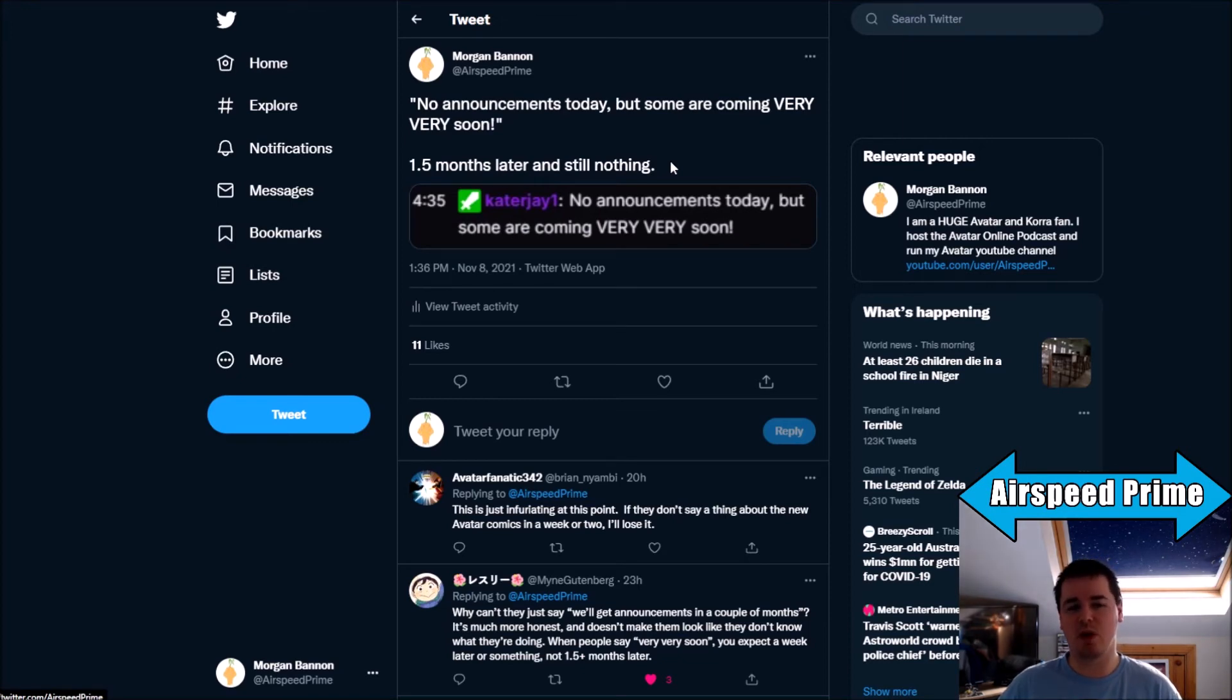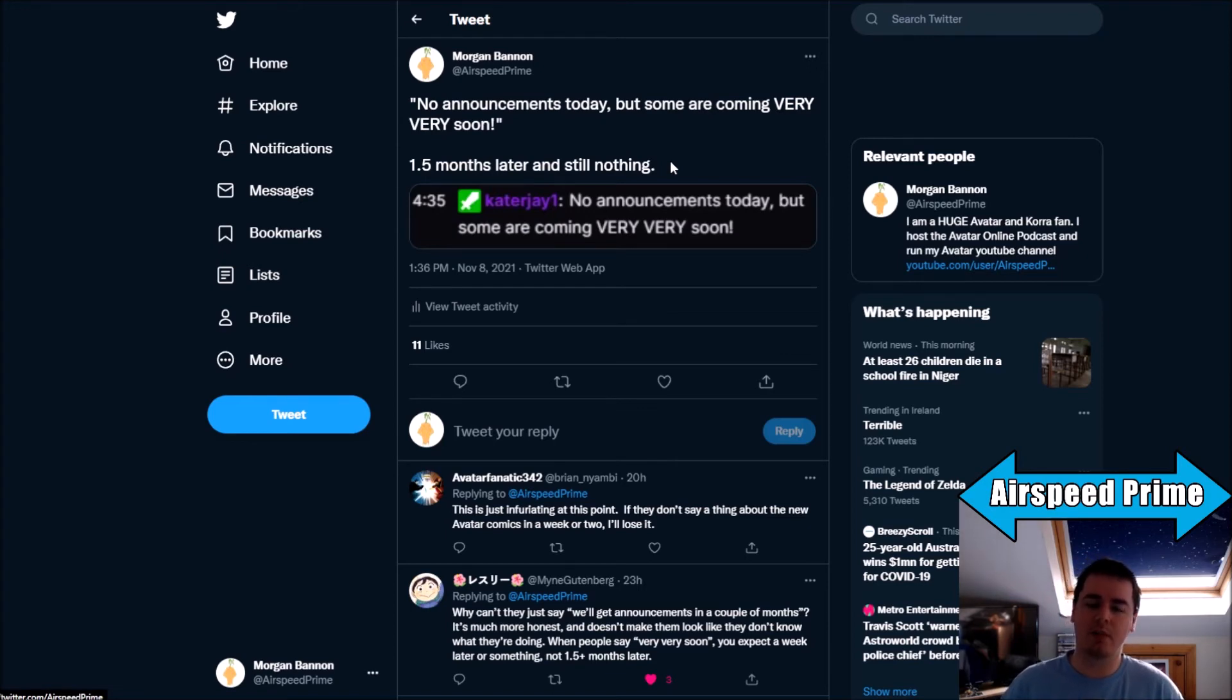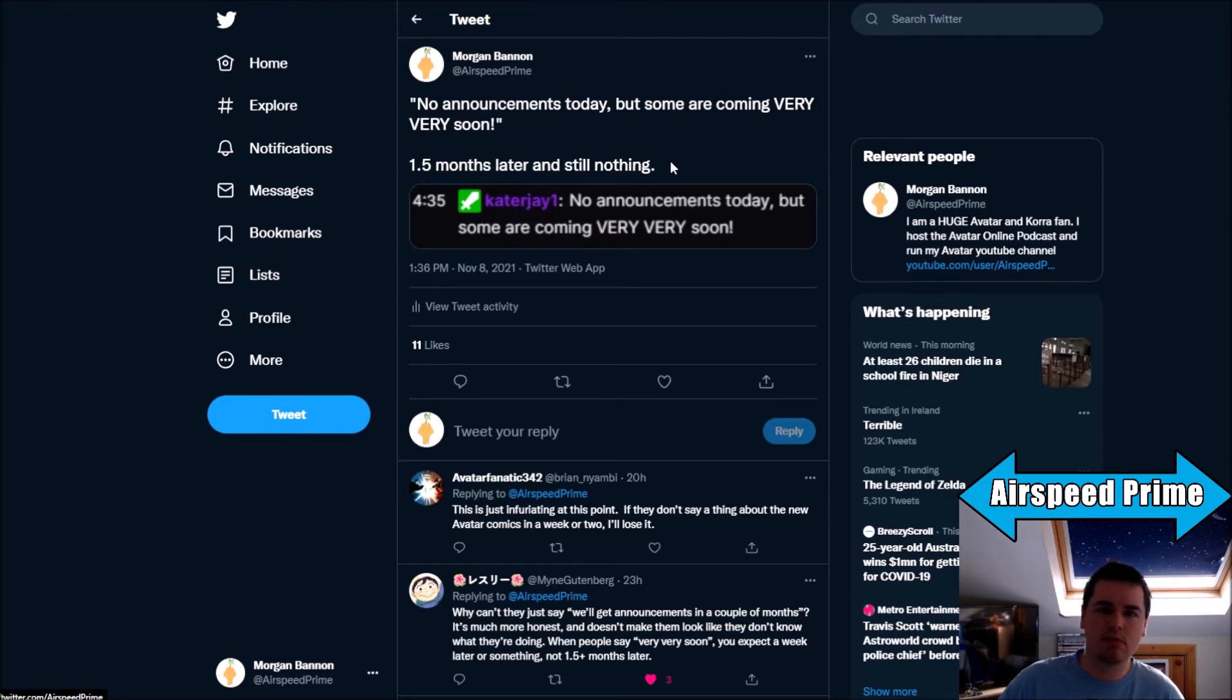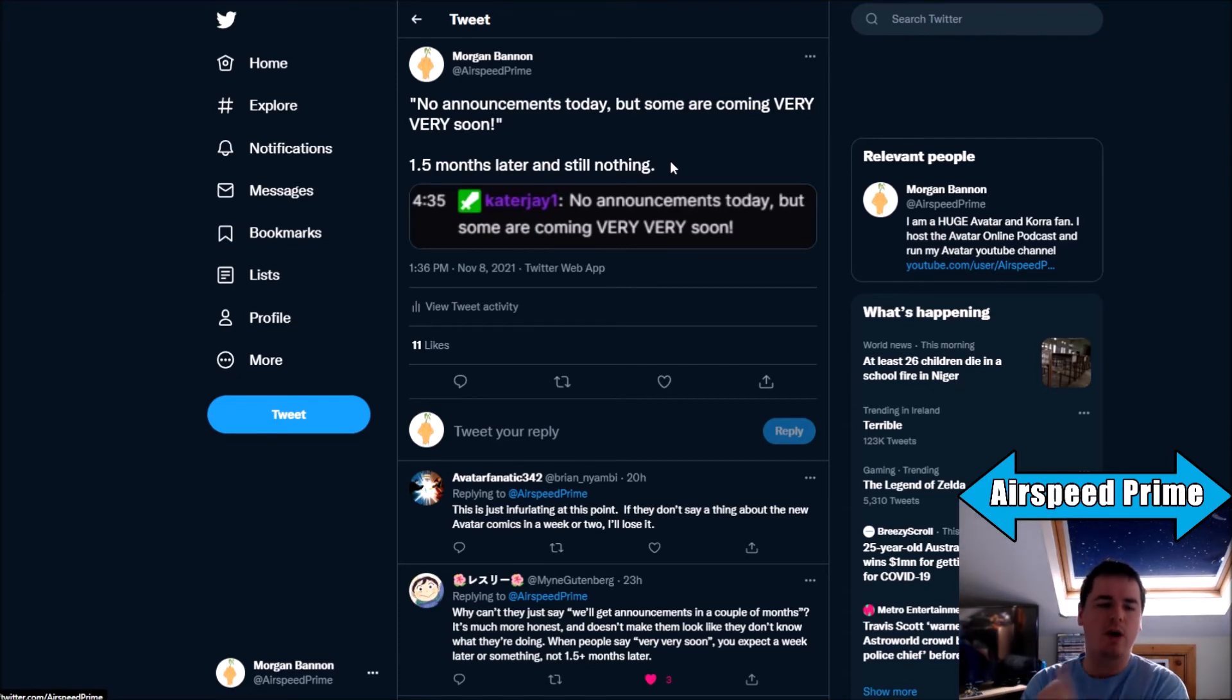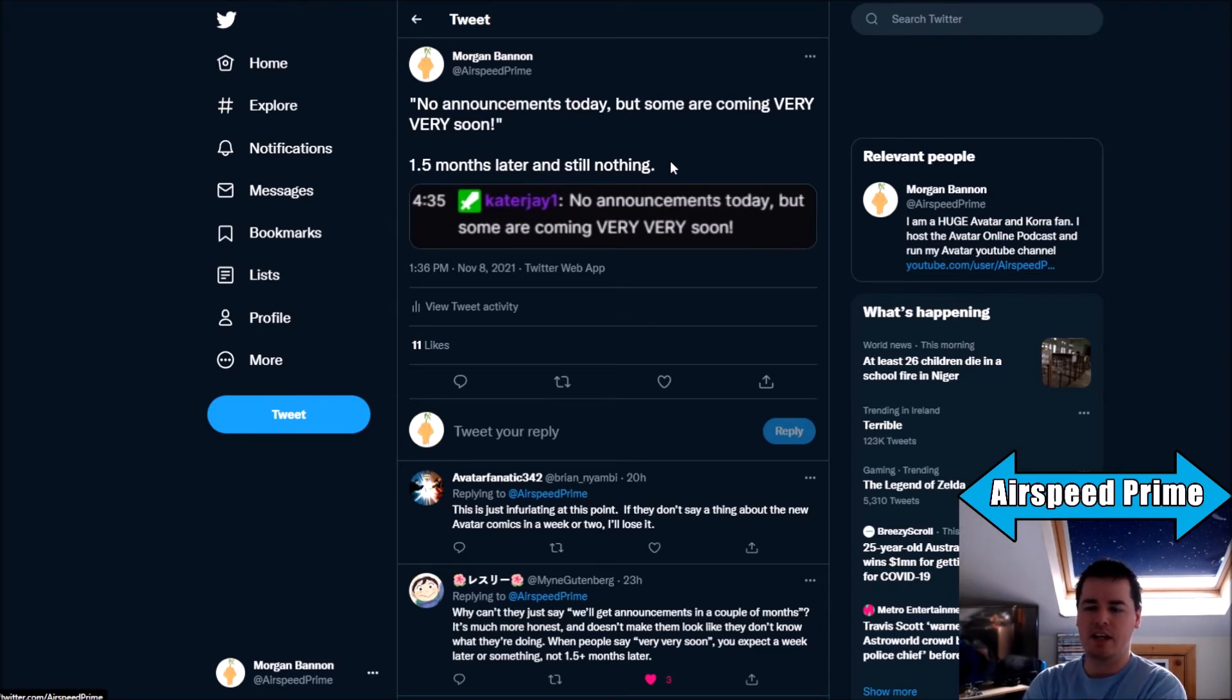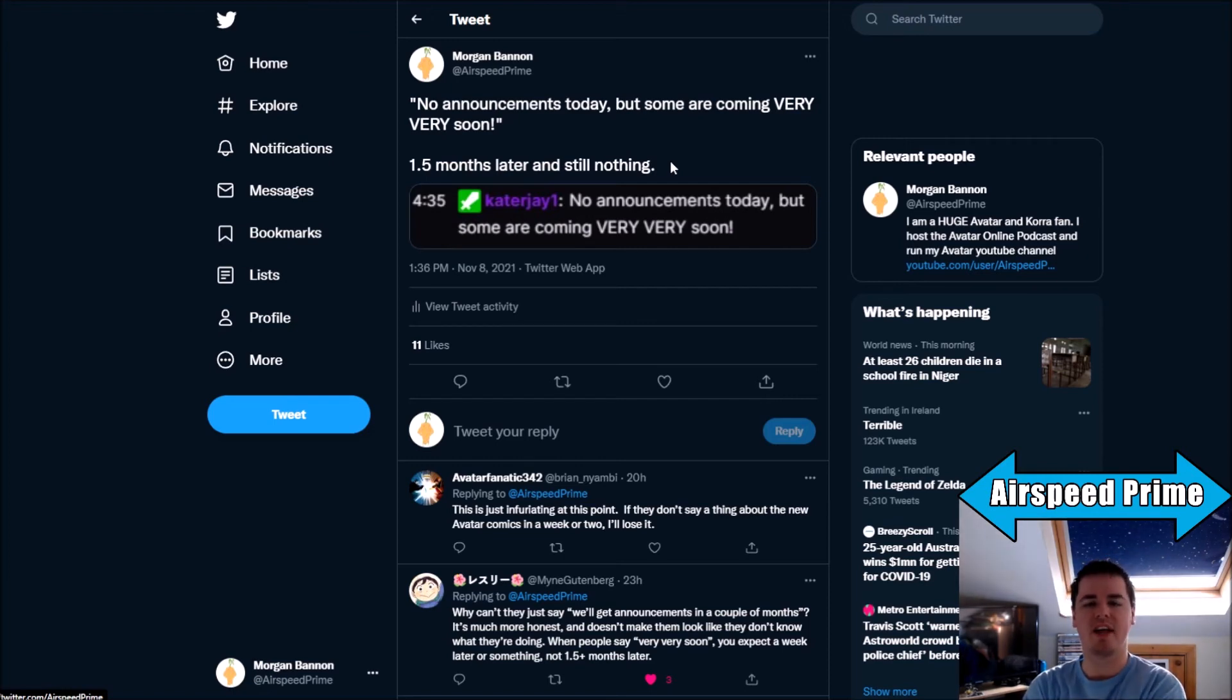Is there something special about these announcements? Because they're potentially going to be the first batch of books, sort of, post-Avatar Studios? So is there something special related to that? Because that's kind of almost what it feels like. Is the reason that a lot of this is delayed because they're building up to some sort of a mega publishing announcement where they'll announce a lot of stuff at once? Because you'll note what is said there is that she says no announcements, plural, today, but some, as in multiple, are coming very, very soon.